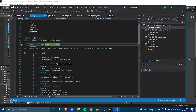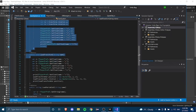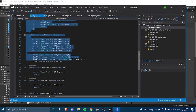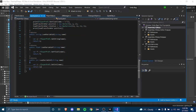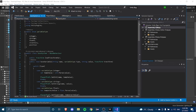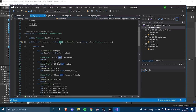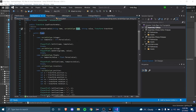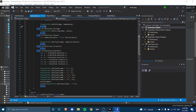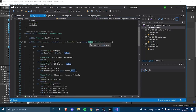In our previous video we made a function called save_variable where we can save pretty much any possible variable. We have a name for our save path, and the type of variable — which can be an integer, a string, a float, or inventory, which we'll add later — and then a value.